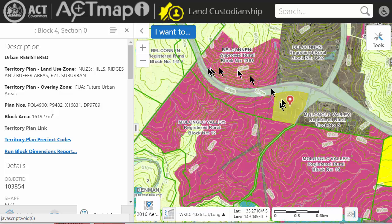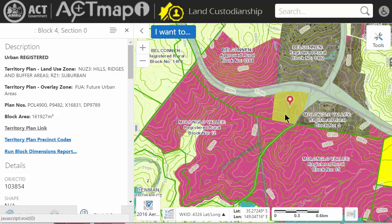Once you find a block that you think is suitable, go out and physically have a look at it. Then if you send me the block and section number or a Google Earth pin, I can investigate with the public land use people to see the current status of the block and work out who we can approach. Thank you so much.